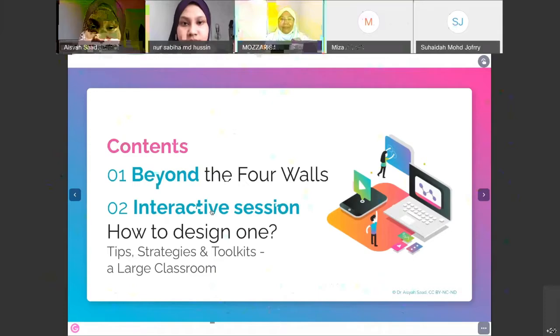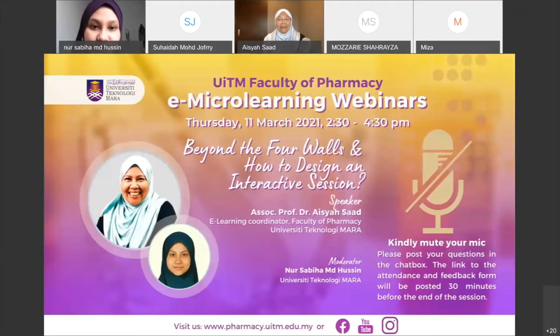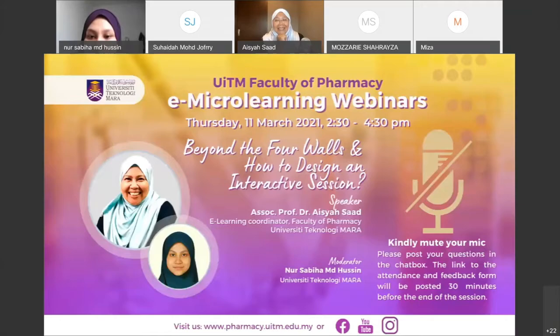Assalamualaikum and a very good evening to everyone. I am Nur Sabiha from Faculty of Pharmacy. I hope everyone has had lunch and is freshened up for this webinar session. For those who have joined us in this series of micro learning webinars, thank you so much. Today's webinar topic is 'Beyond the Four Walls: How to Design an Interactive Session,' including tips, strategies, and toolkits for large classroom facilitation.